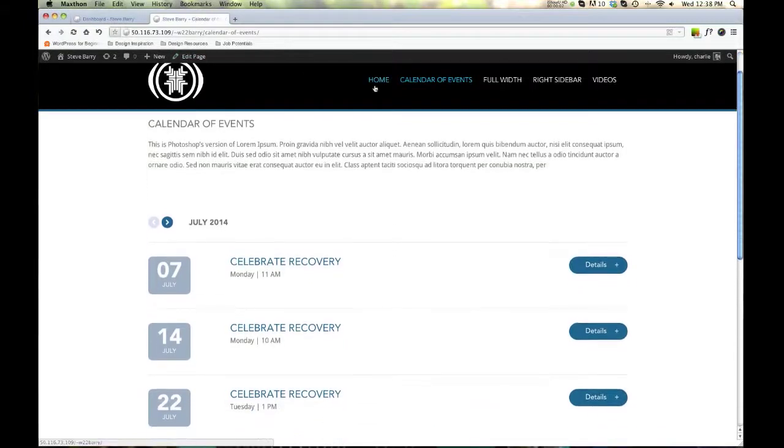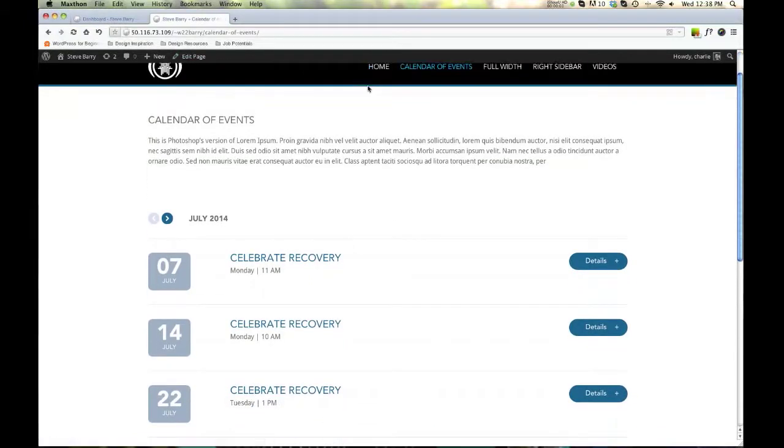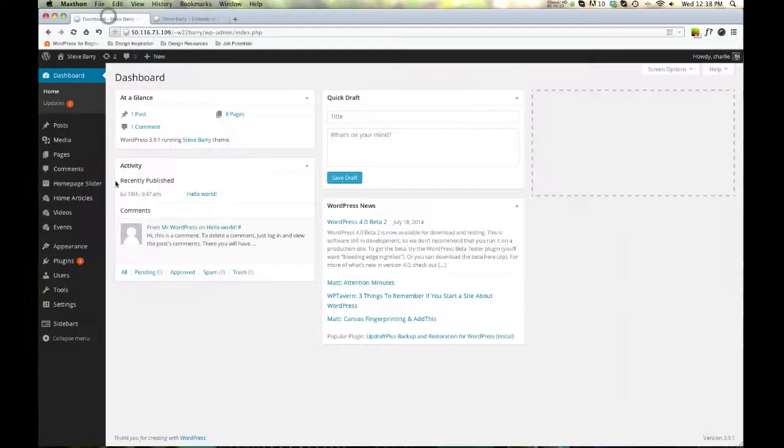All right, we're going to talk about the events page. It's sort of two sections, kind of, but not really, but kind of. I'll tell you what I mean.